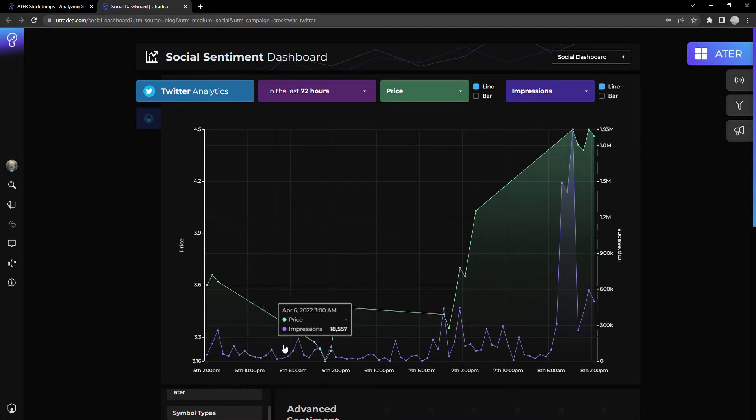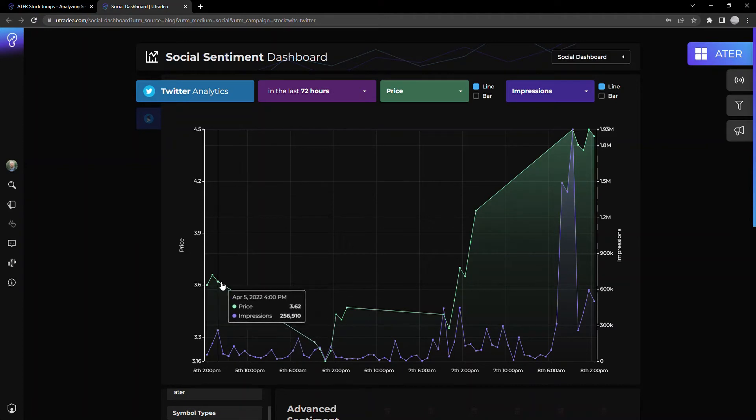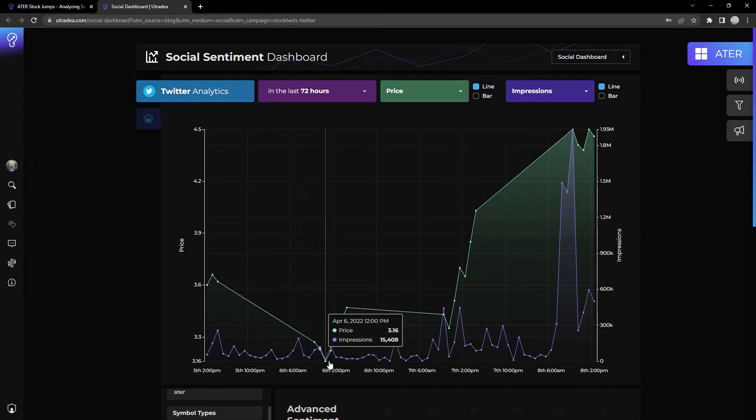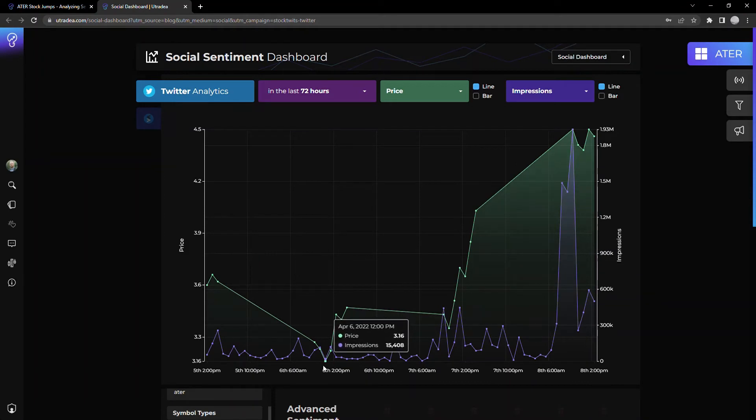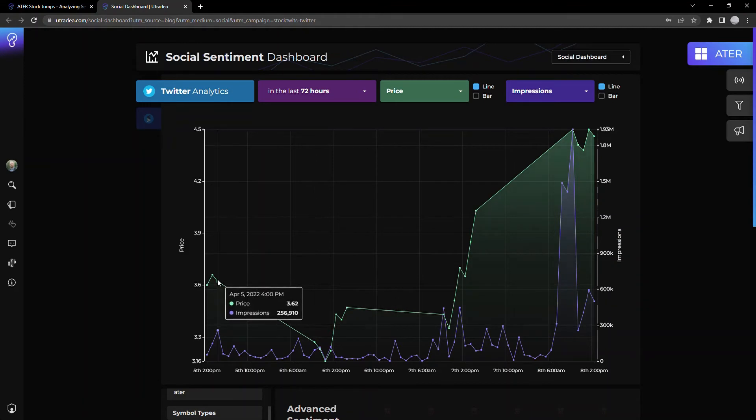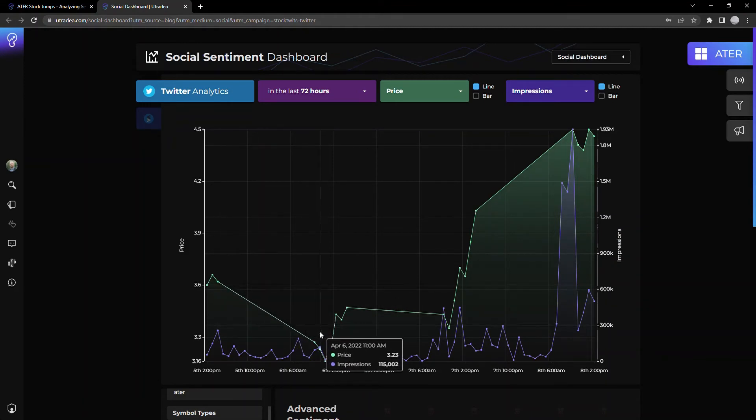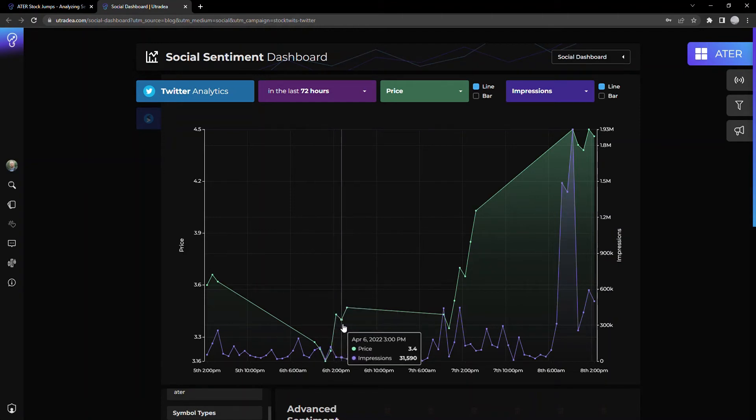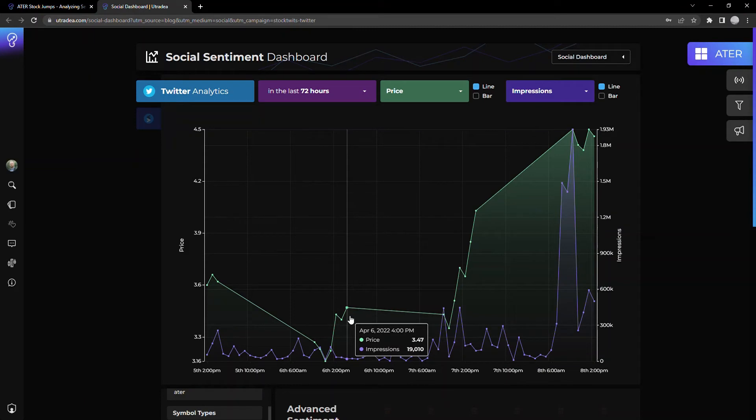Kind of steady here. We saw the price kind of drop from just shy of 3.7 down to, let's see, what is this? Yeah. Closed out the day at 3.6. The following day, opened at around 3.2. Climbed back up, just shy of 3.5.